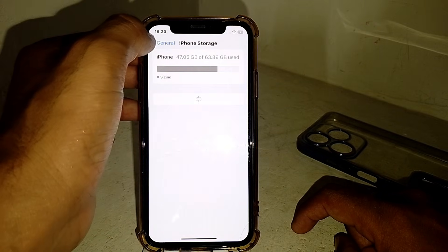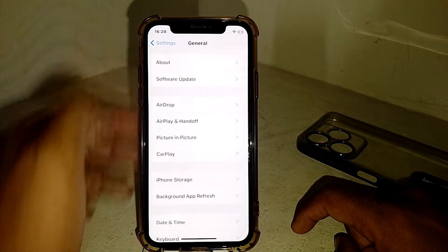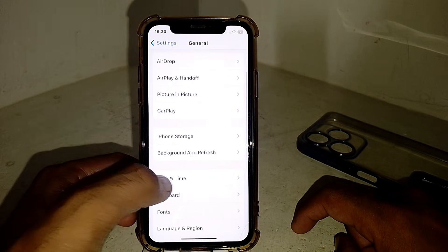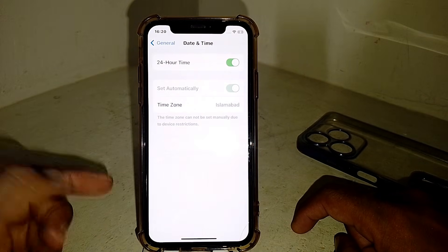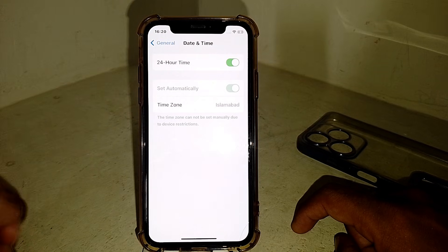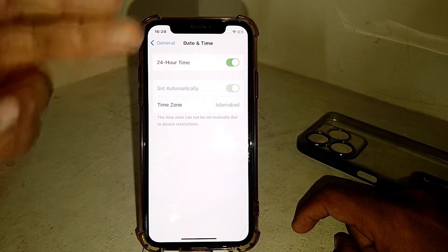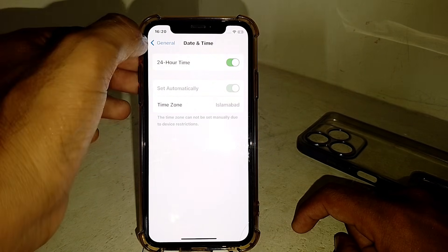If it's still not working, also make sure you have enough storage on your iPhone to install the app. Then tap on 'Date and Time' and make sure your time zone is correct and that 'Set Automatically' is enabled. Then go back and check if it's working.